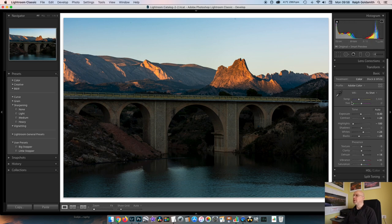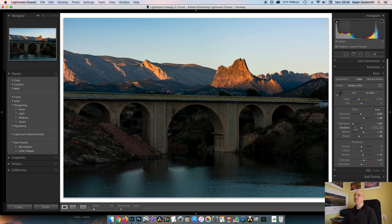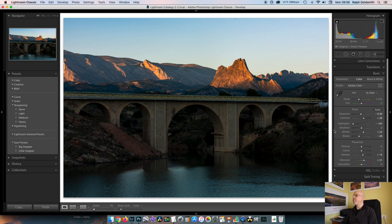So again, lens corrections. In the basics, pulled the exposure back a bit. No color correction on this one because it didn't have any filters in. So I pulled the exposure back, boosted the contrast, highlights down, left the shadows where they were, boosted the whites, pulled back on the blacks. I did add a little bit of dehaze just to put a little bit more detail out in that background.